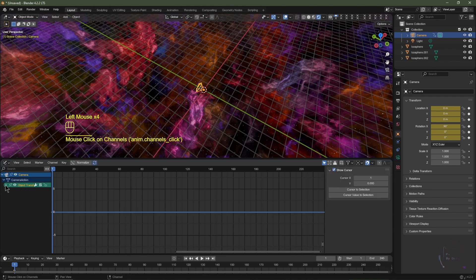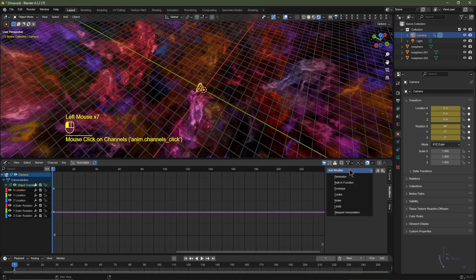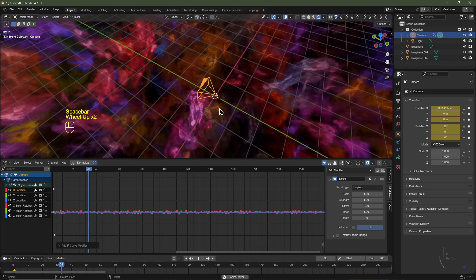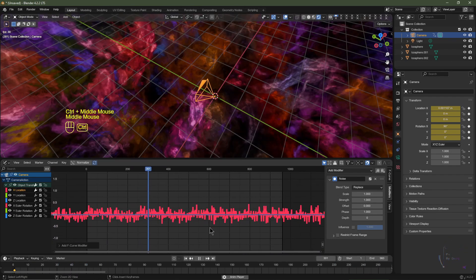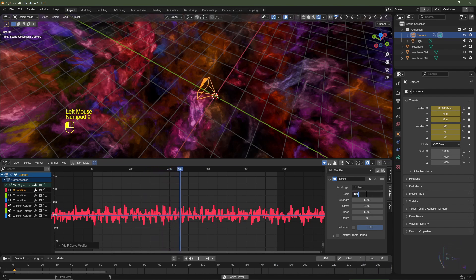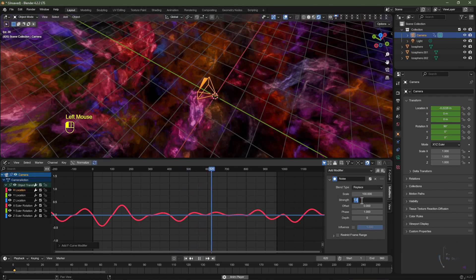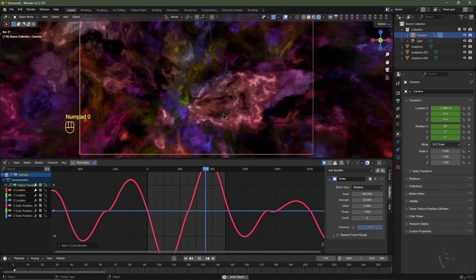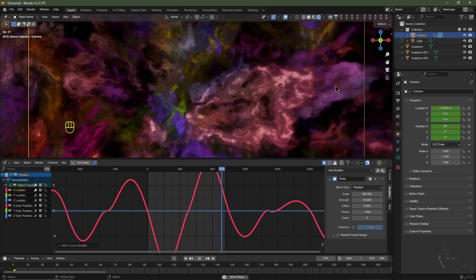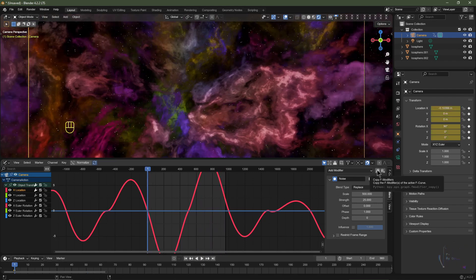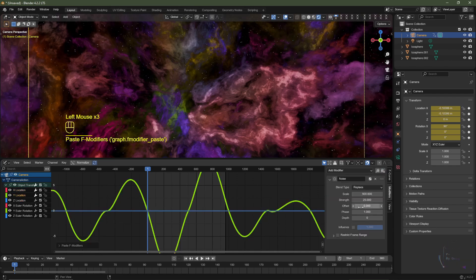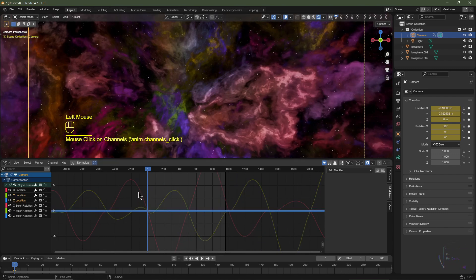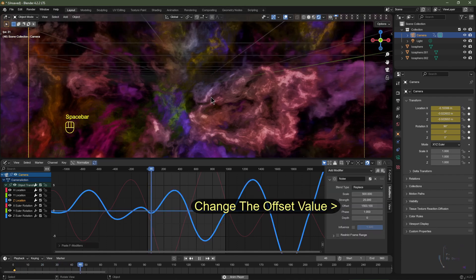Drag the shader editor area up and change it to the Graph Editor. Click Modifiers and expand the keyframes. Under X Location, click Add Modifier and choose Noise. Change the end frame to 960. Set the Noise scale to 500 and strength to 25. Copy this modifier, select Y Location, click Paste, and change the offset to a random number. Copy again, select Z Location, and paste — now the camera is moving on X, Y, and Z.